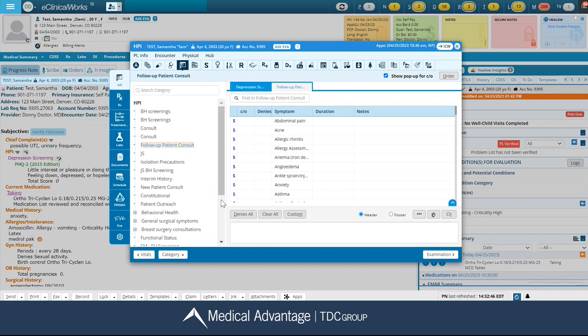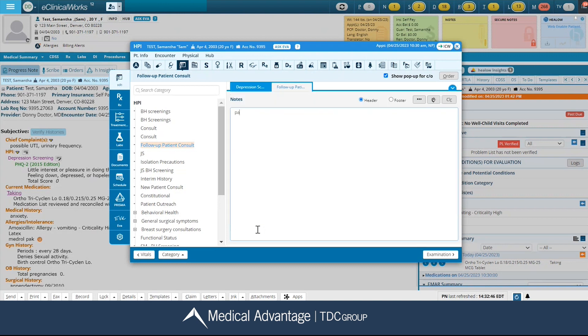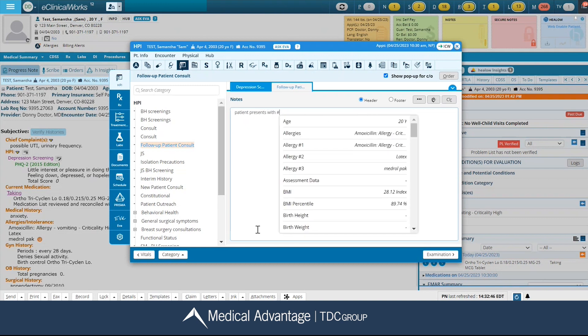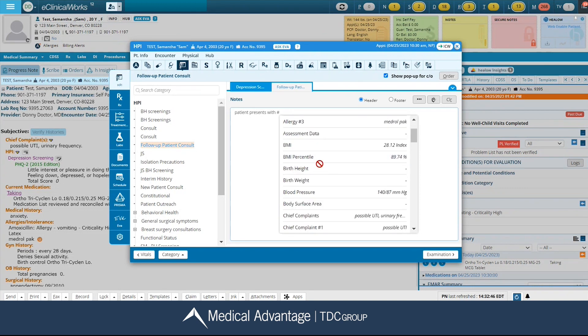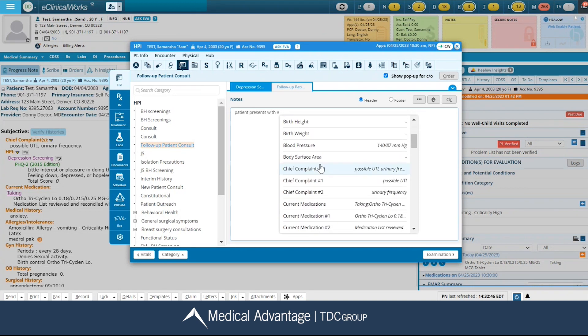I can hit my pound symbol and this is going to show me all the smart tags that are available in the system. I can select the appropriate tag that I want. For example, maybe I want chief complaints, and it's going to input that information in here. I can then bring my smart tags back up by clicking my pound symbol again and continue adding any as needed.